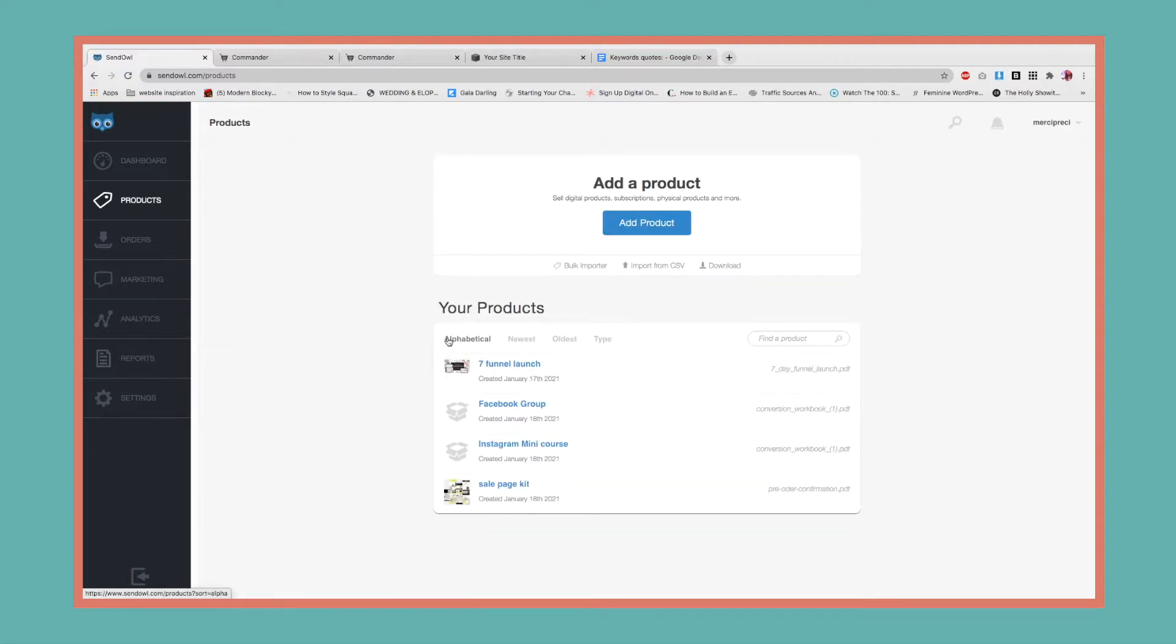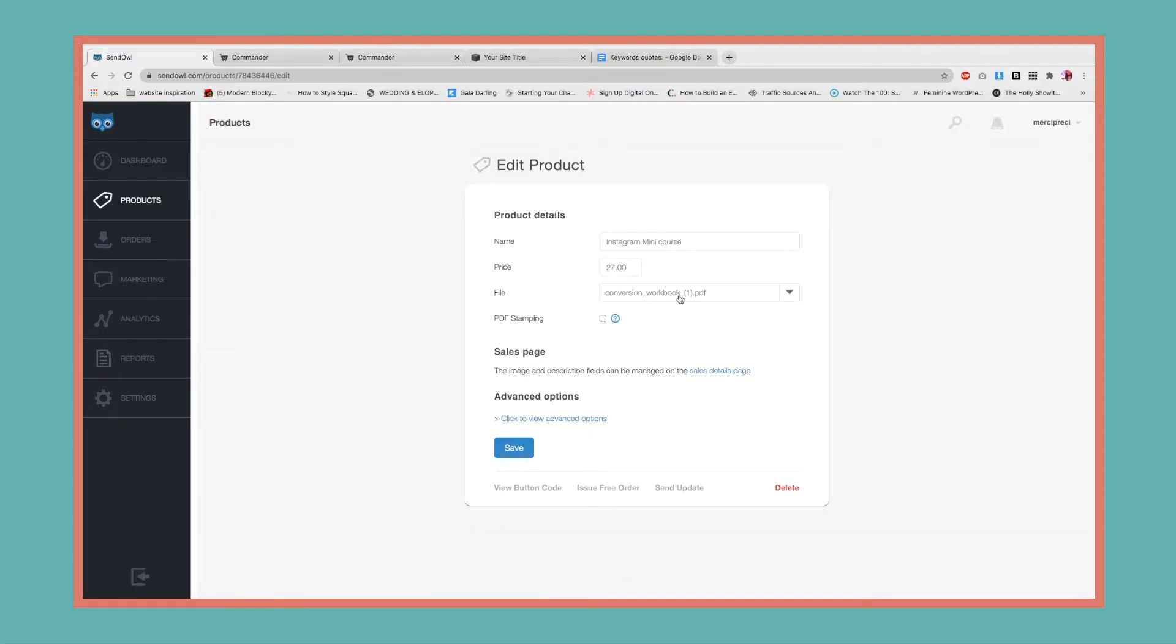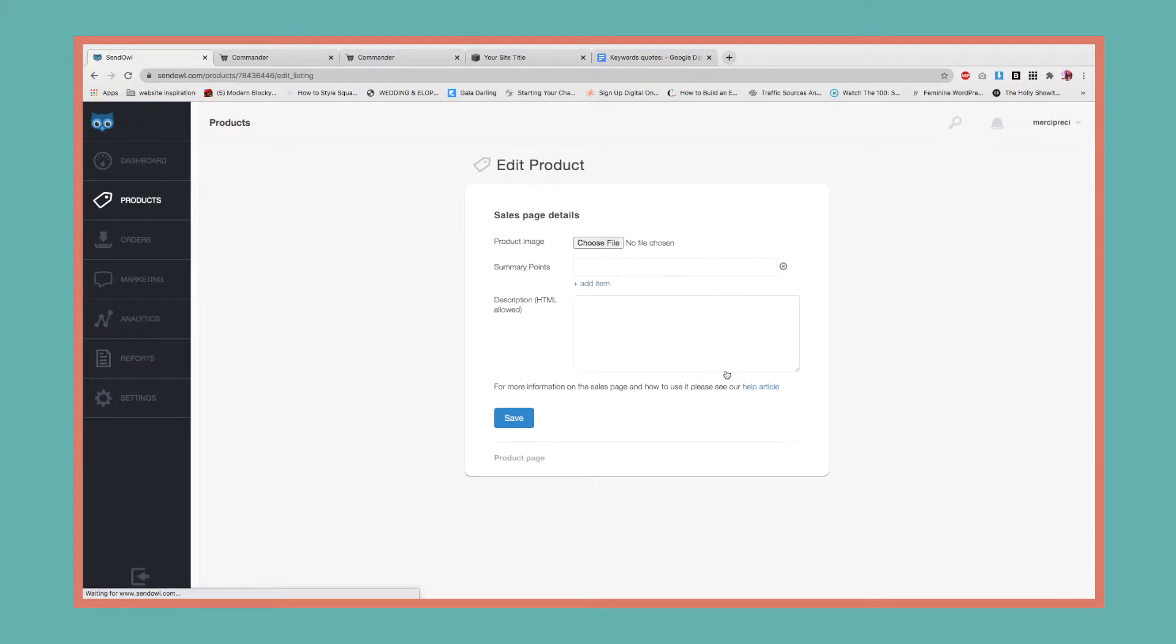Now we're going to go back to products and select the main offer. Here I want to select sales details page and I want to add the summary points.